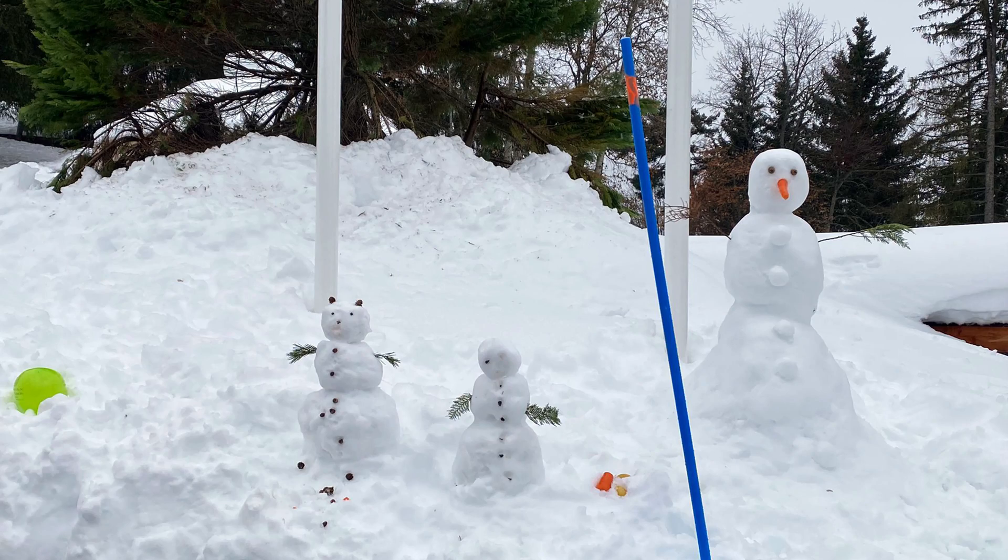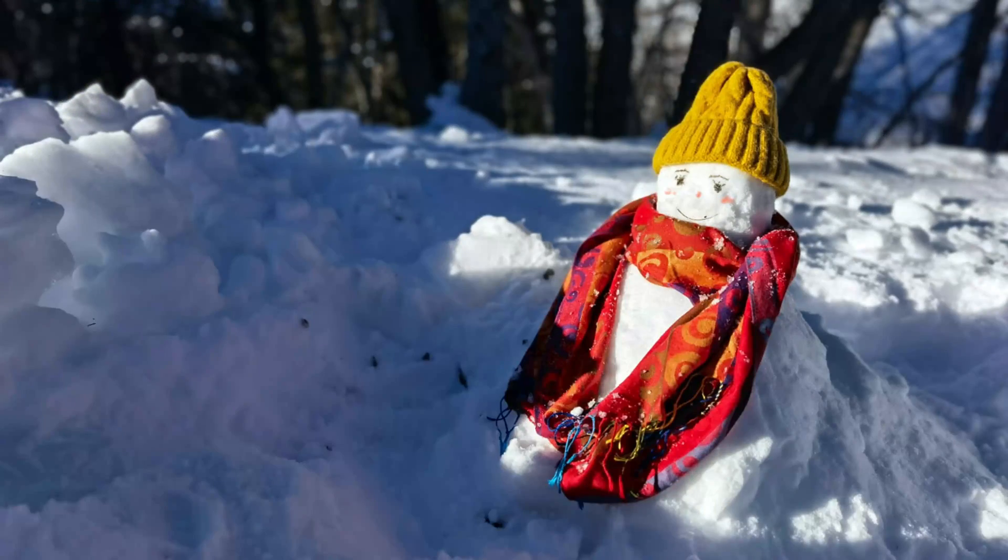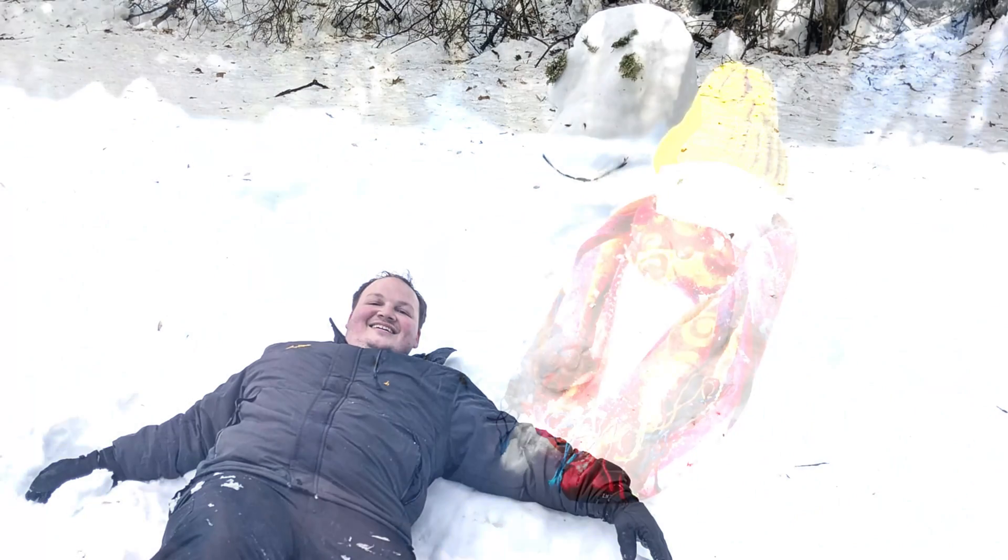December's here! The Ahrefs team has been busy building features and snowmen, so let's have a look at what's new this month.